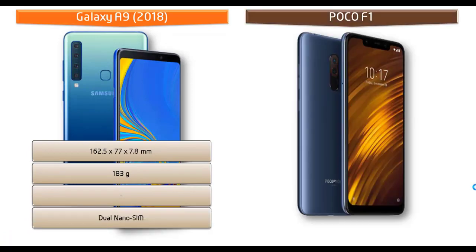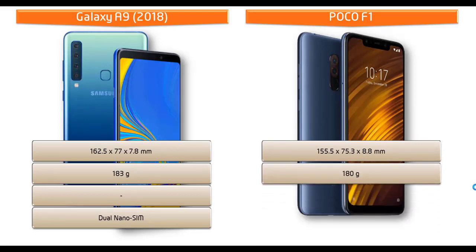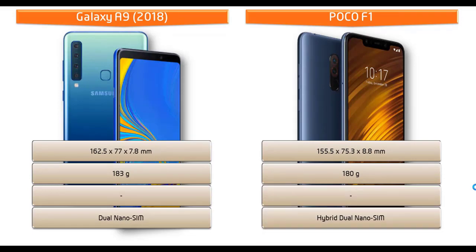Whereas for dimension of POCO F1, it measures 155.5 x 75.3 x 8.8 mm of height, width, and thickness and 180 grams of weight with dual hybrid nano SIM.